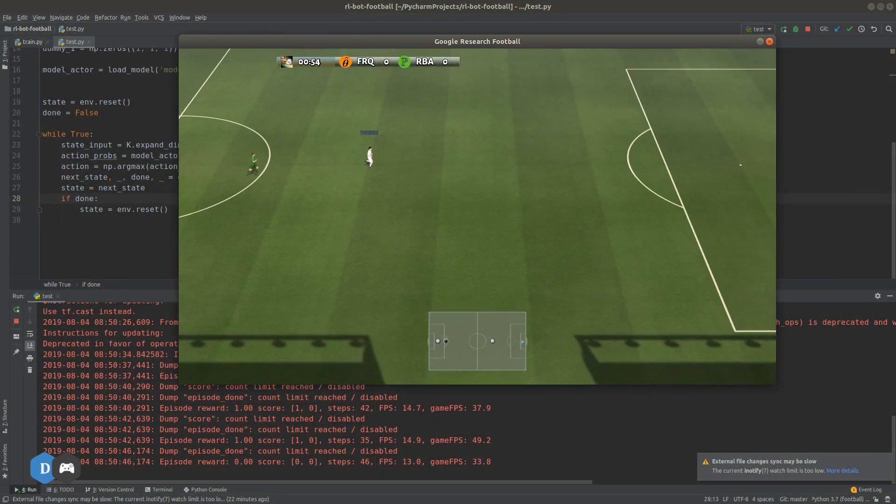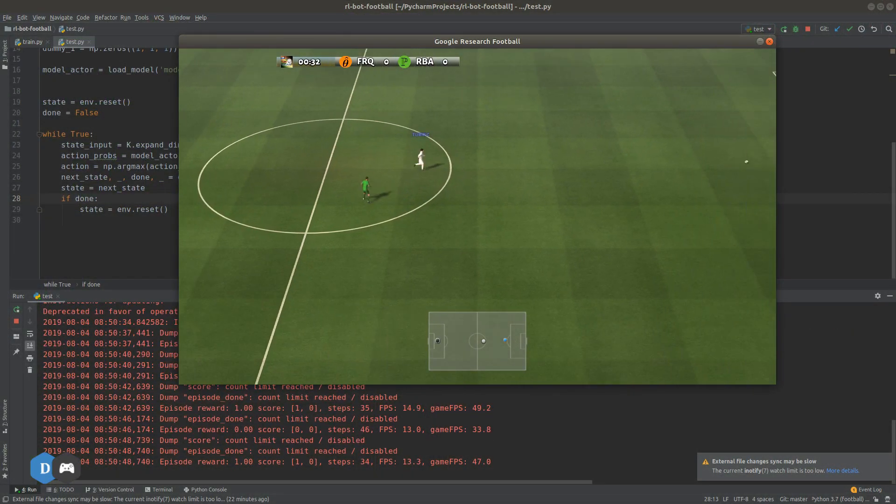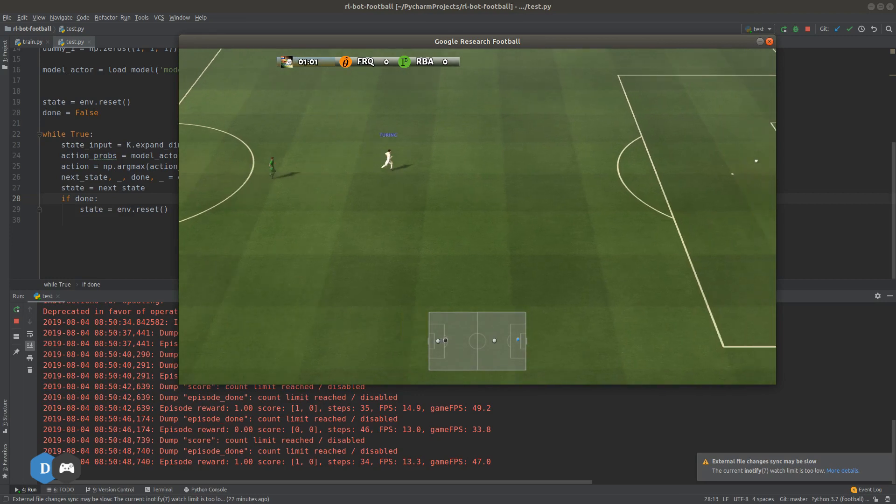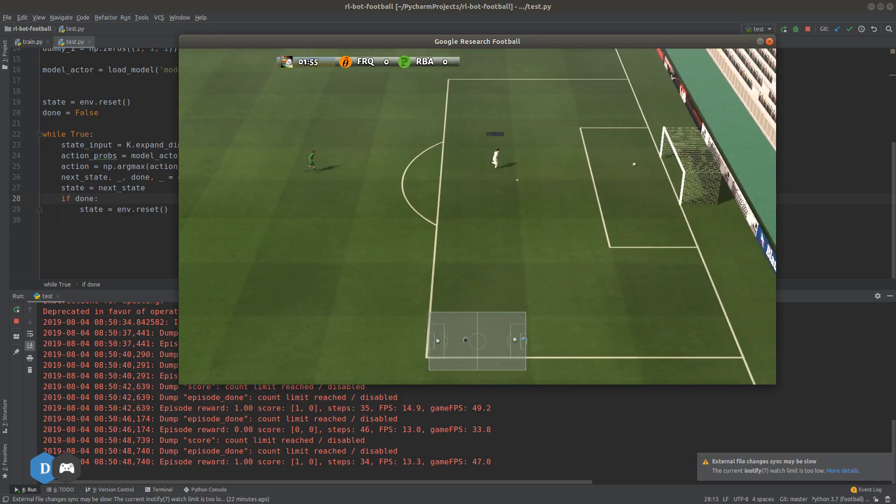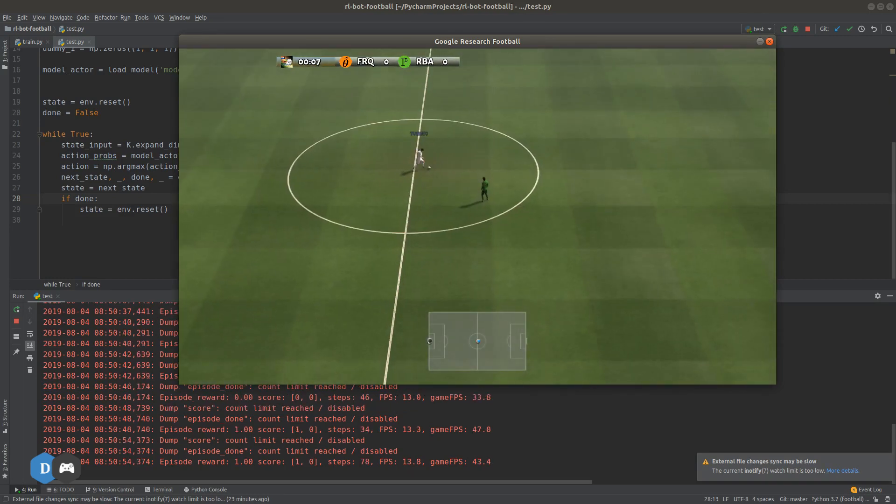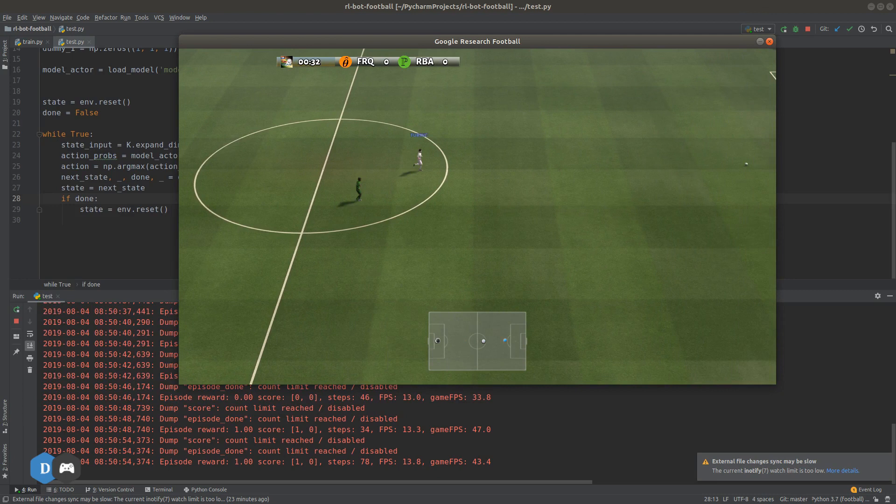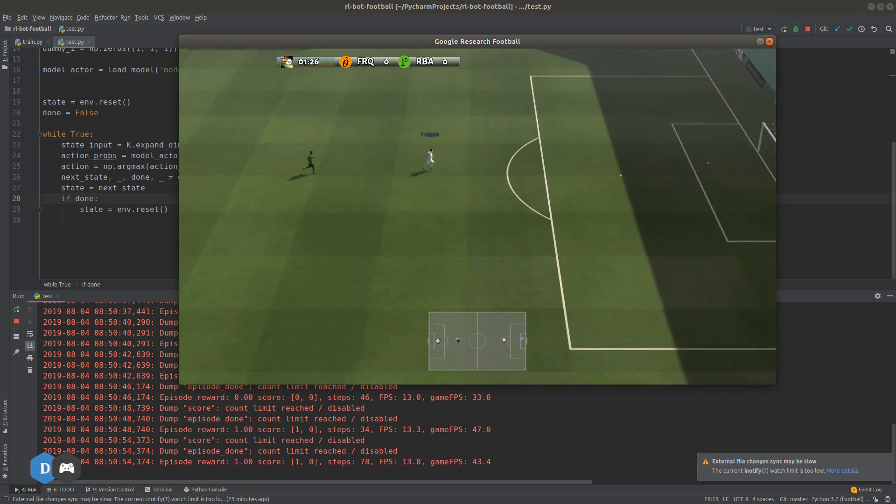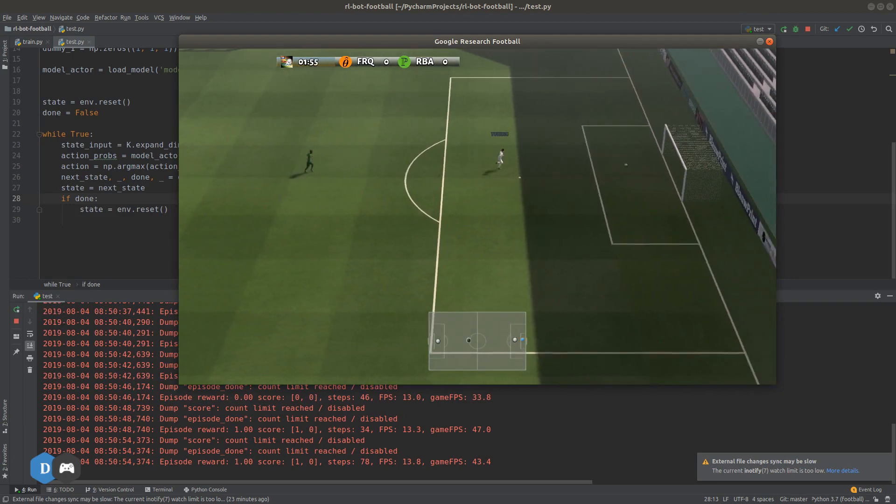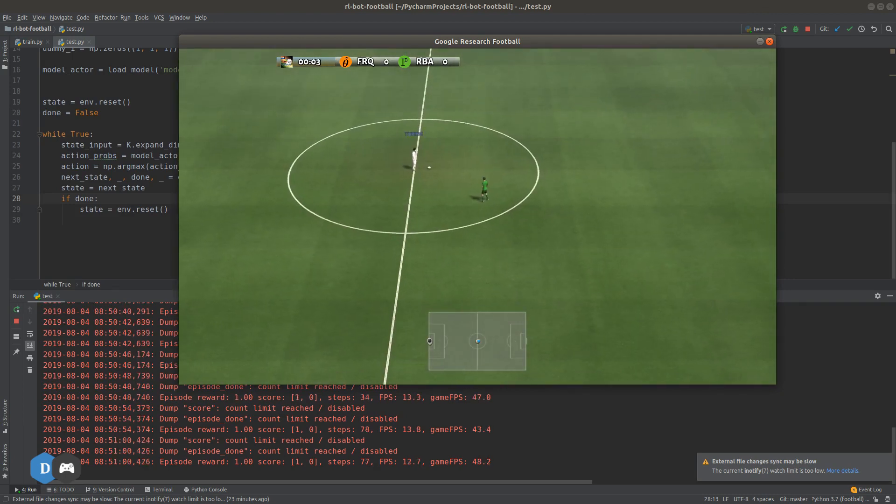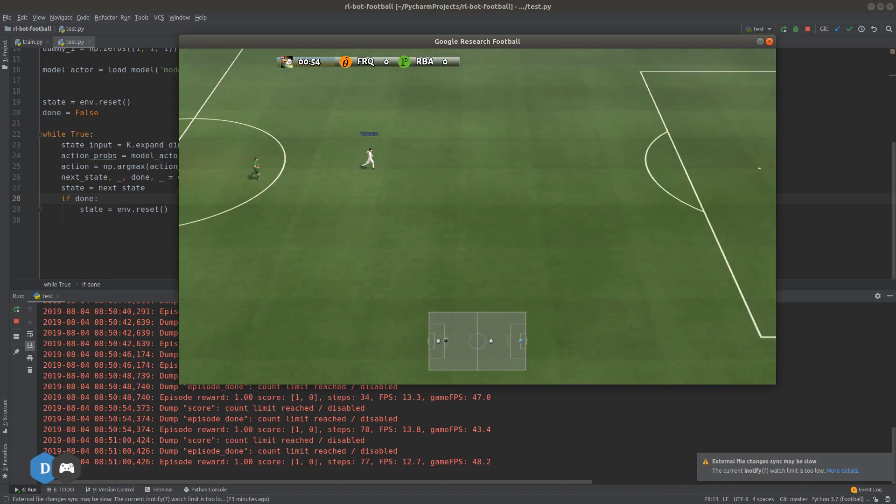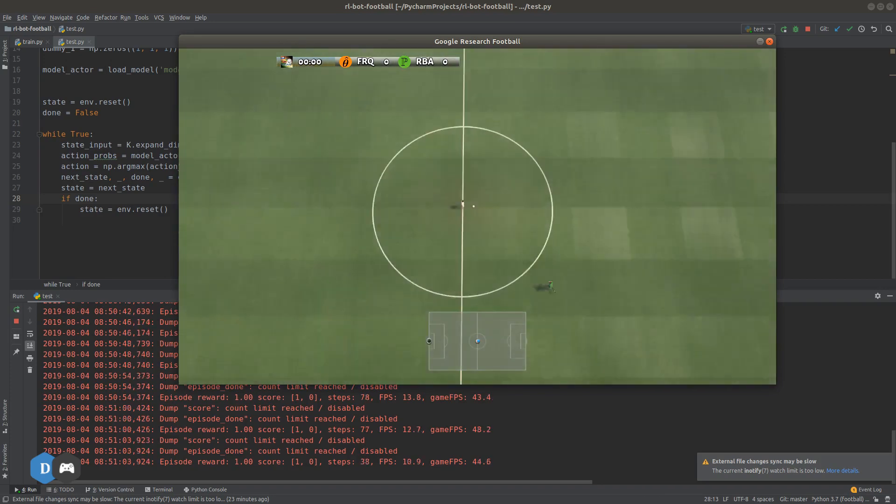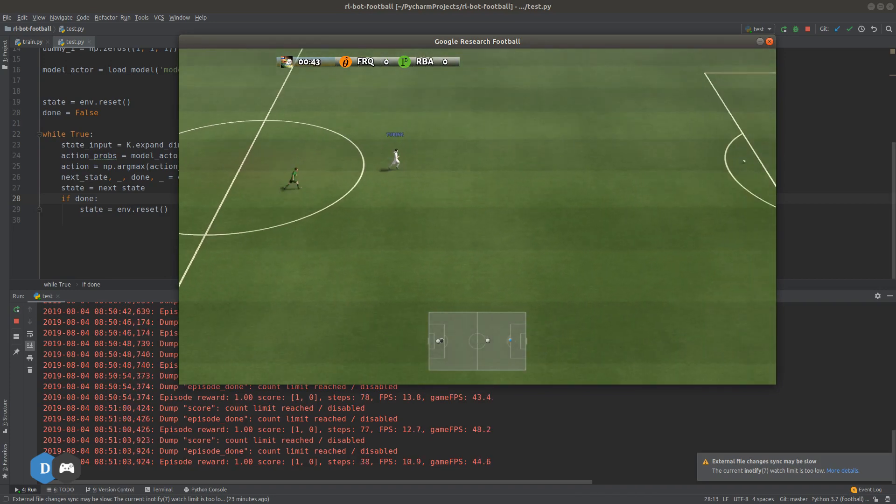Welcome to part two of the AI plays football tutorial series. In part one, we went over installing the Google football environment and I hope everyone was able to get that working because today we are going to build up on that and get to the more interesting part of this project.